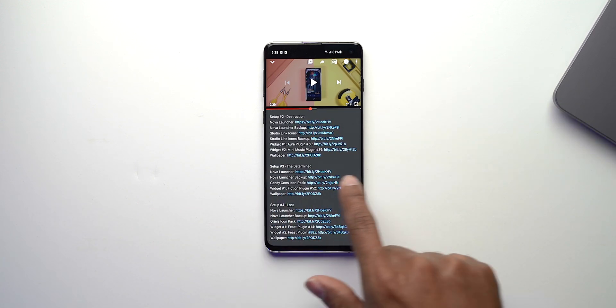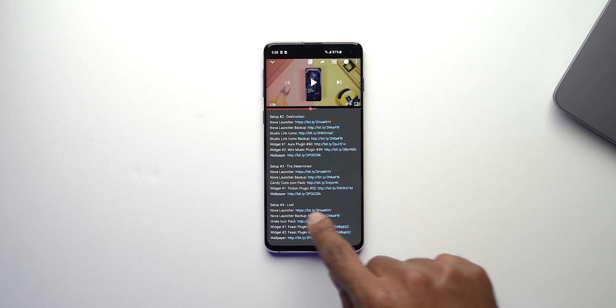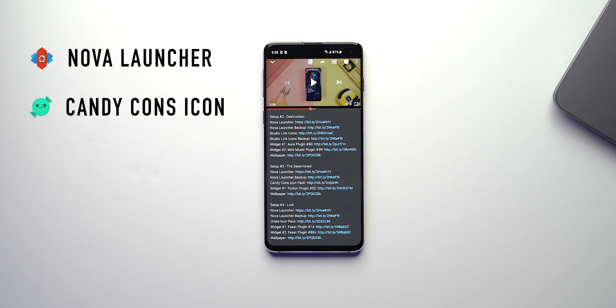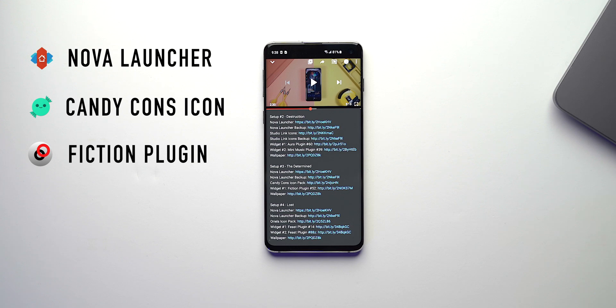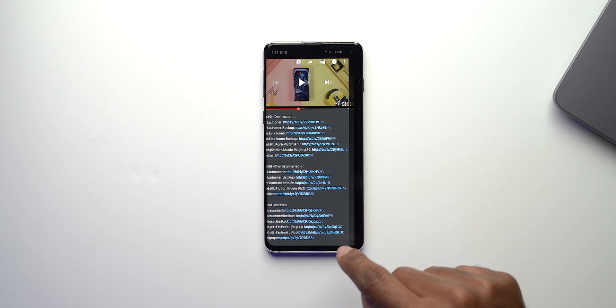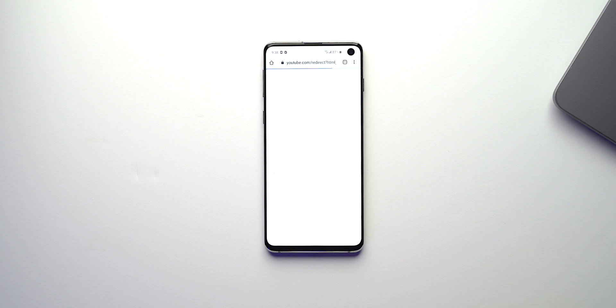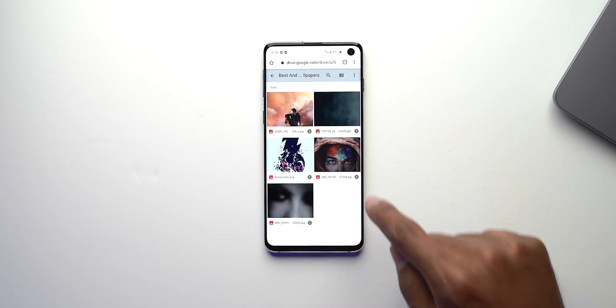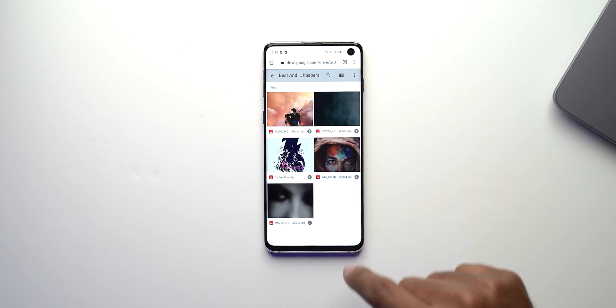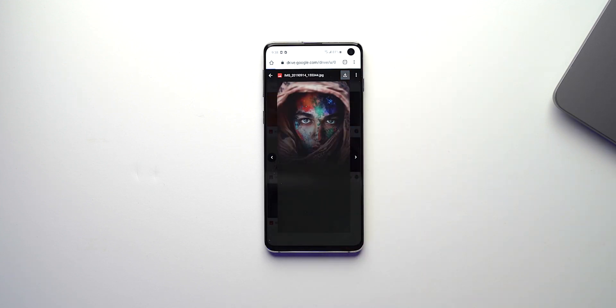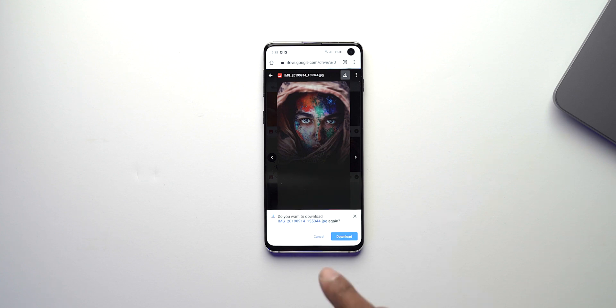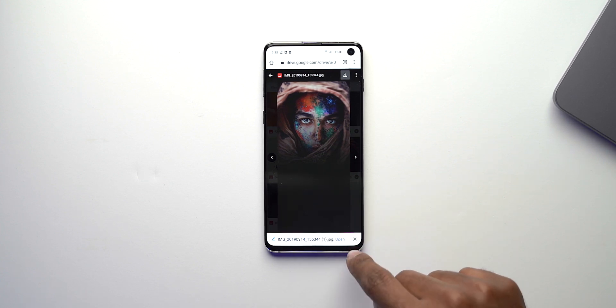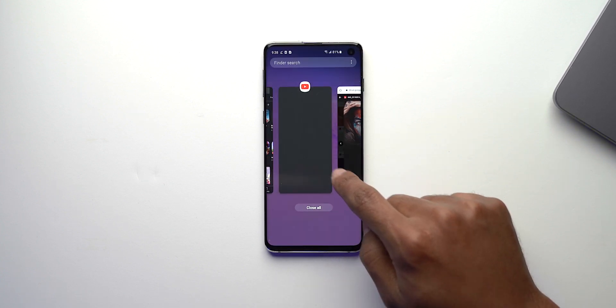So the setup that we are duplicating today is called the Determined. In this setup we have a Nova Launcher setup, we have the Candy Cons icon pack, we have a widget from the Fiction plugin for KWGT number 52 and then the wallpaper. So let's start by downloading the wallpaper. We can click on that, it's going to take us to Google Drive. We can click on this wallpaper and click download.